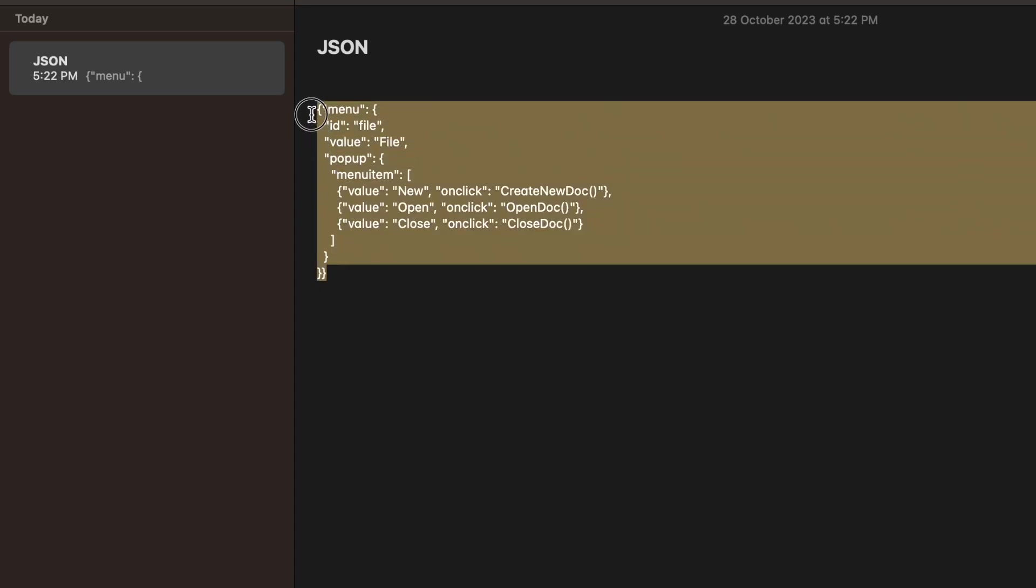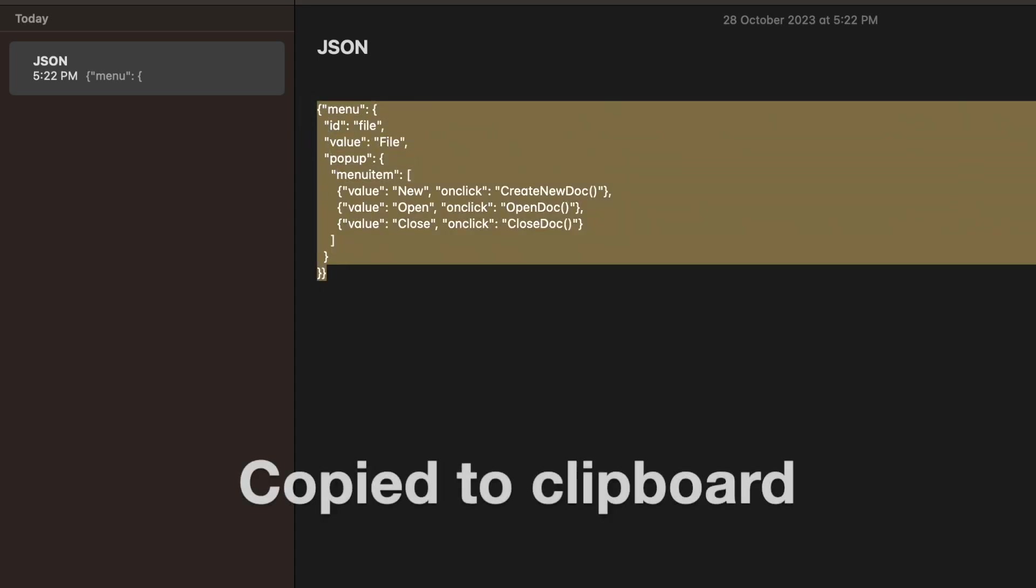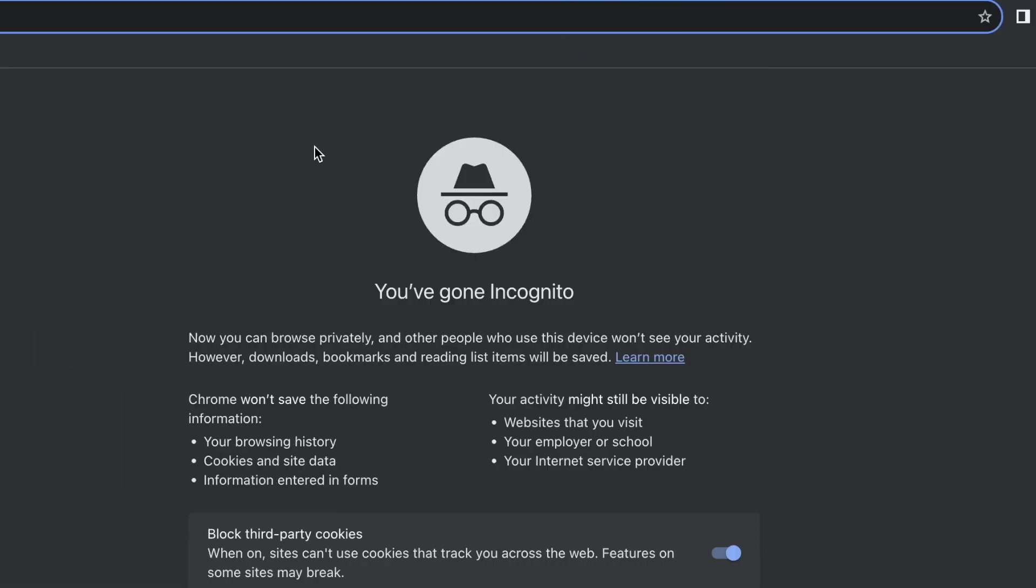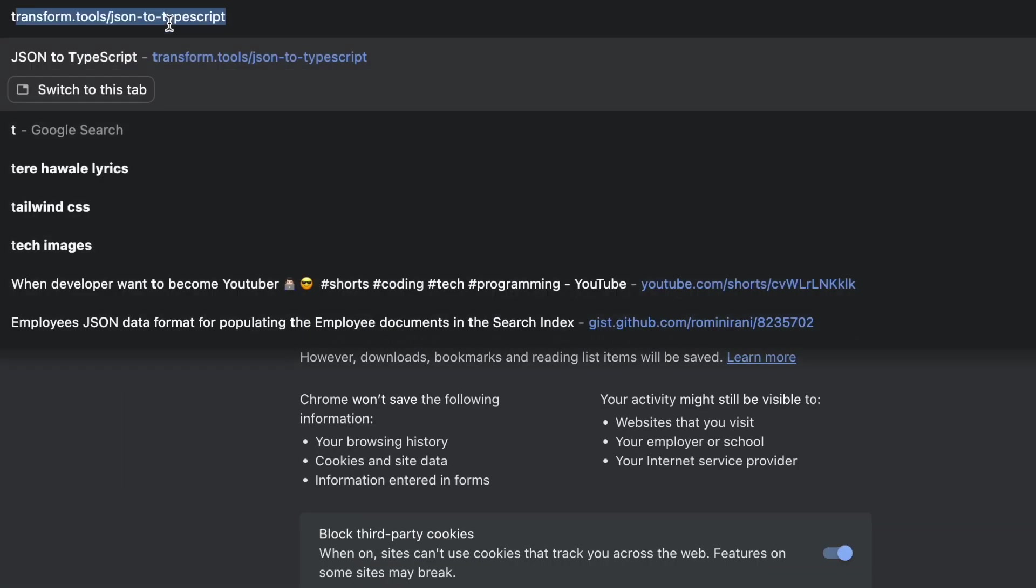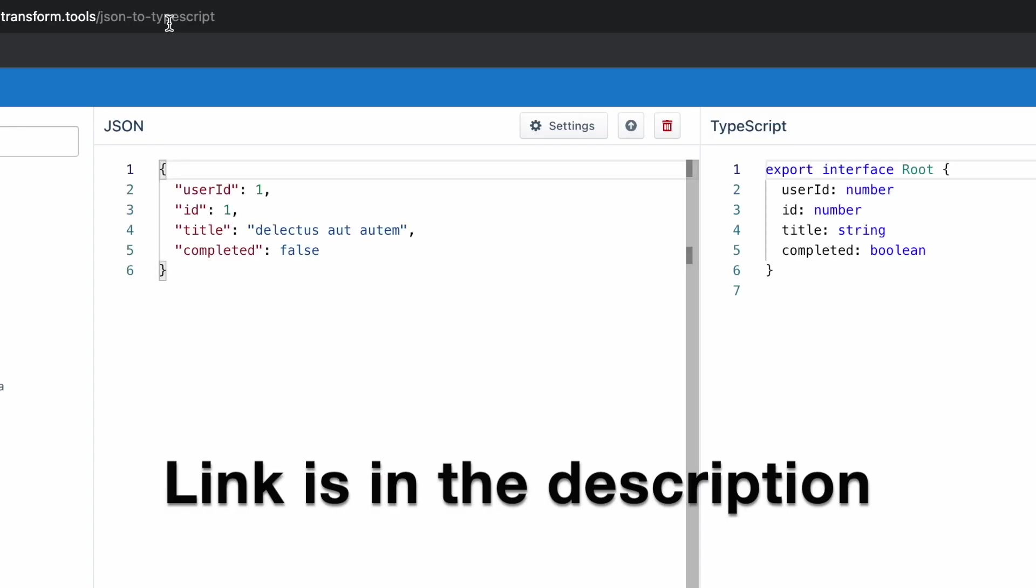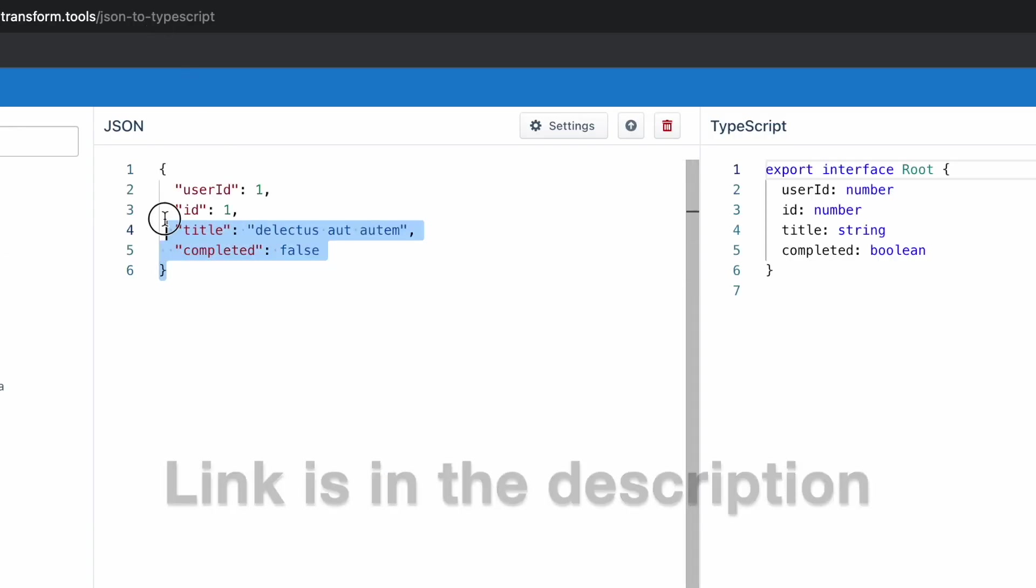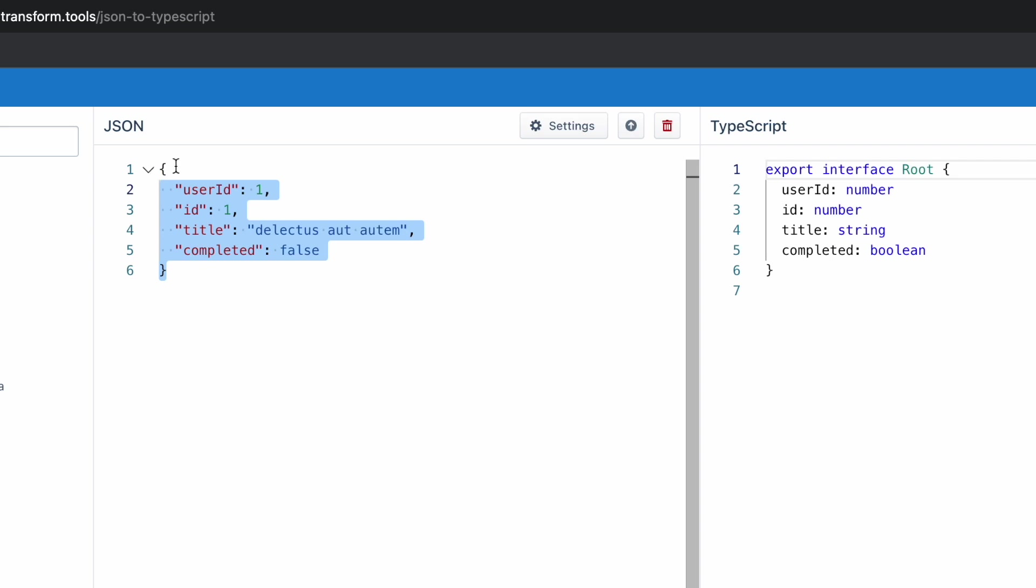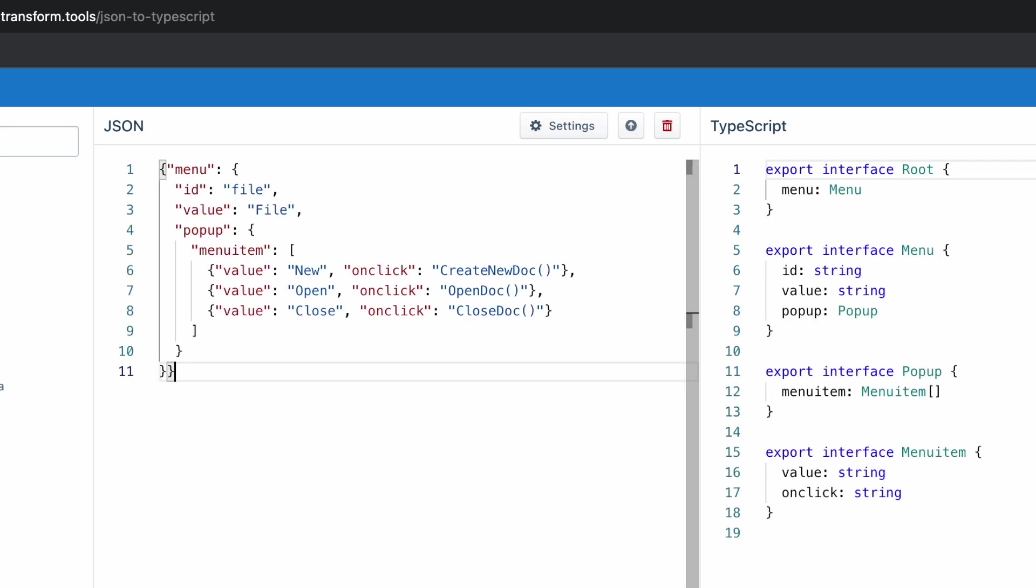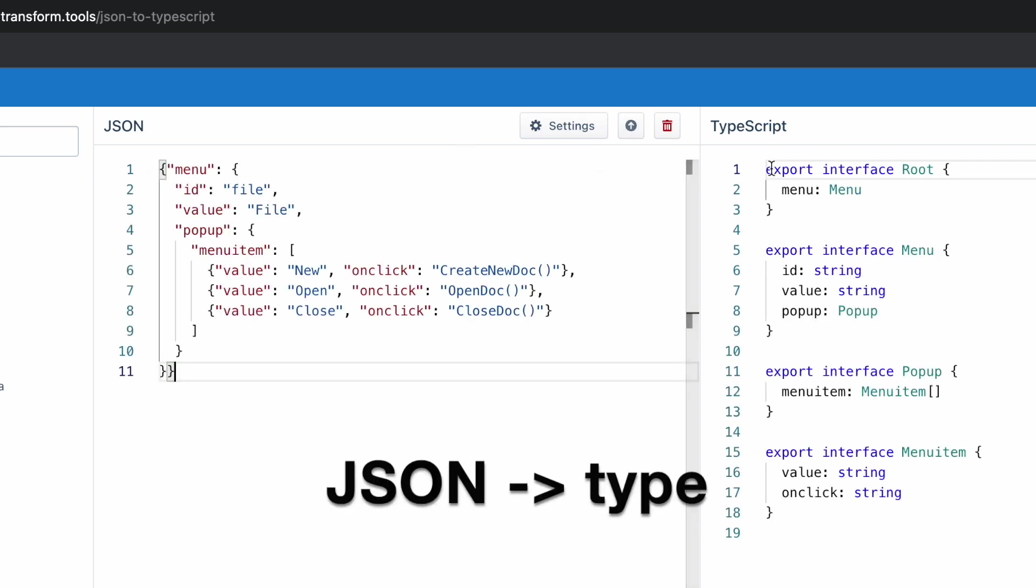Here is my JSON response. I'm going to copy it and go to my browser where there's a website called Transform Tools. You just have to paste your response and it will automatically create an interface for you.